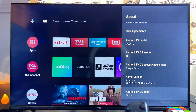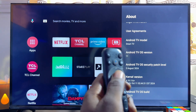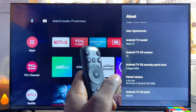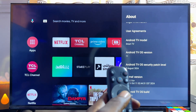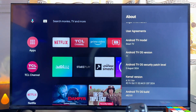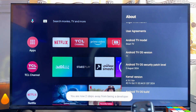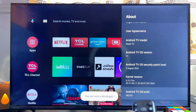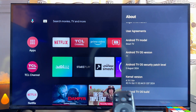Scroll all the way down until you get to Android TV OS Build. Now press the OK button on your remote control seven times to enable developer options. Just press seven times — one, two, three, four, five, six, seven — and developer options will automatically be turned on for your TCL Android TV.